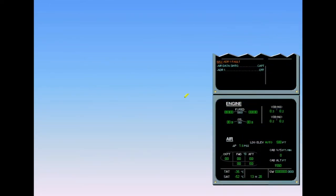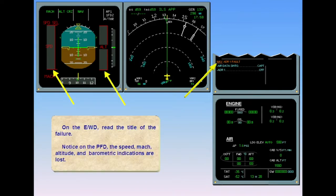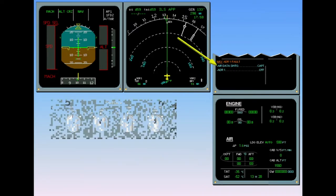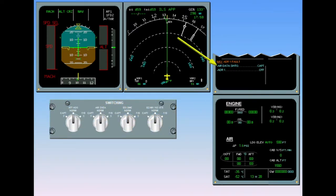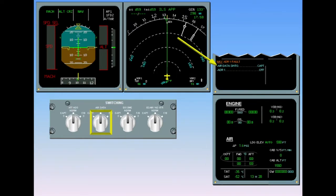On the engine warning display, read the title of the failure notice. On the PFD, the speed, Mach, altitude, and barometric indications are lost. The ECAM checklist requires that you switch the air data to the captain on three position. Switch air data to captain on three.